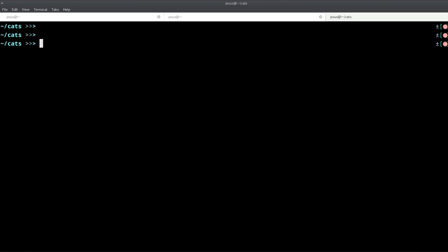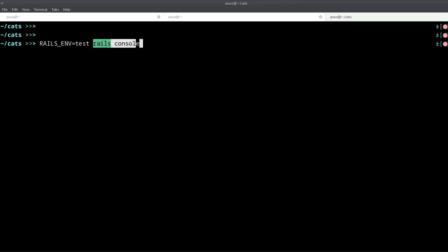And Rails behaves differently depending on which one of these environments you use. So one way you can change the environment is using environment variables. So let me show you an example. I can do RAILS_ENV like this, then I say test, and then after this I can launch a Rails console.